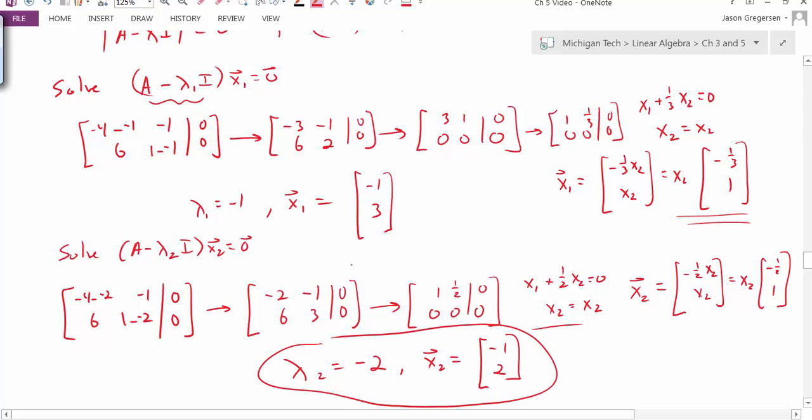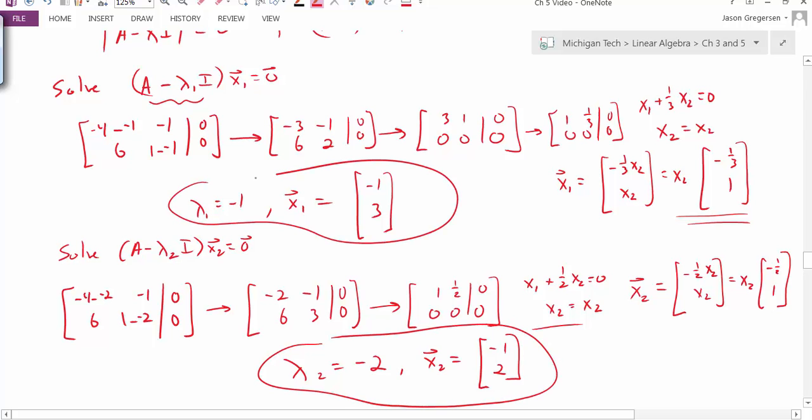So we have these two eigenpairs, and we've found all the eigenvalues and eigenvectors for our matrix A.